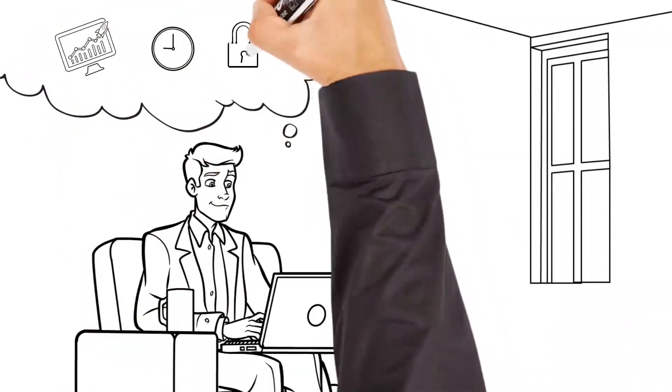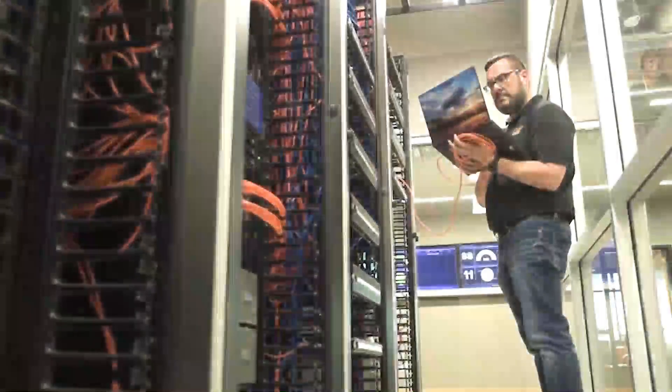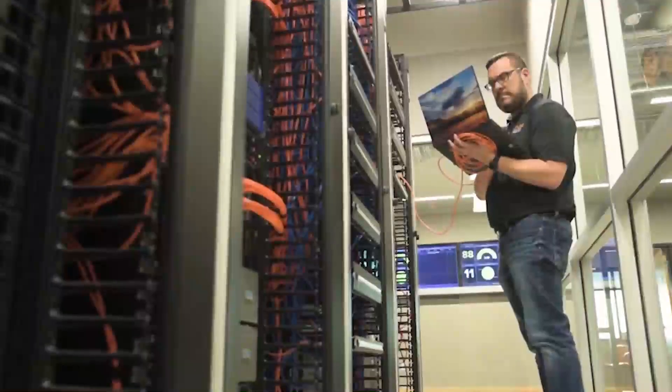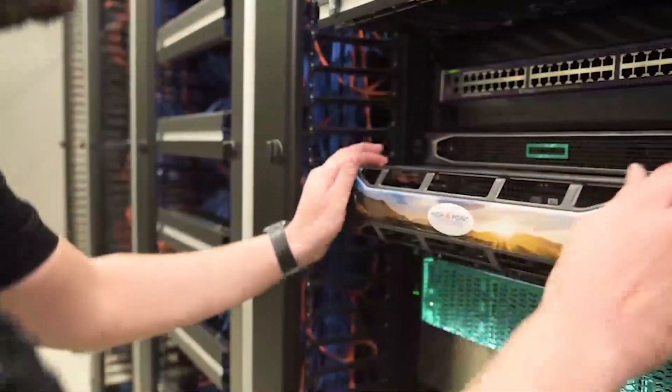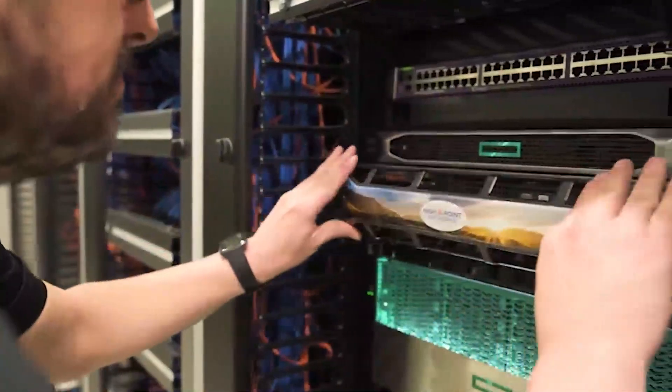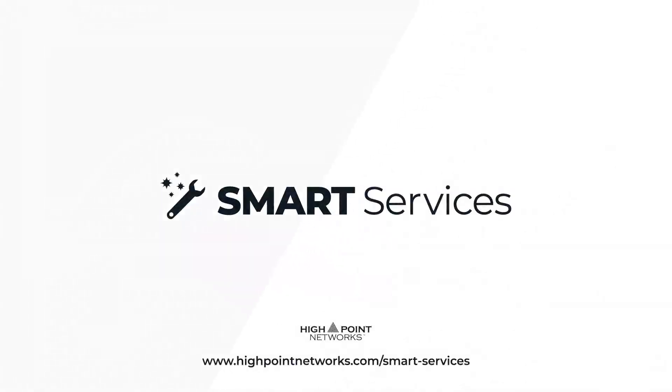At High Point Networks, we've helped thousands of businesses like yours integrate technology into their operations. Contact us today and start experiencing the smarter approach to IT management.